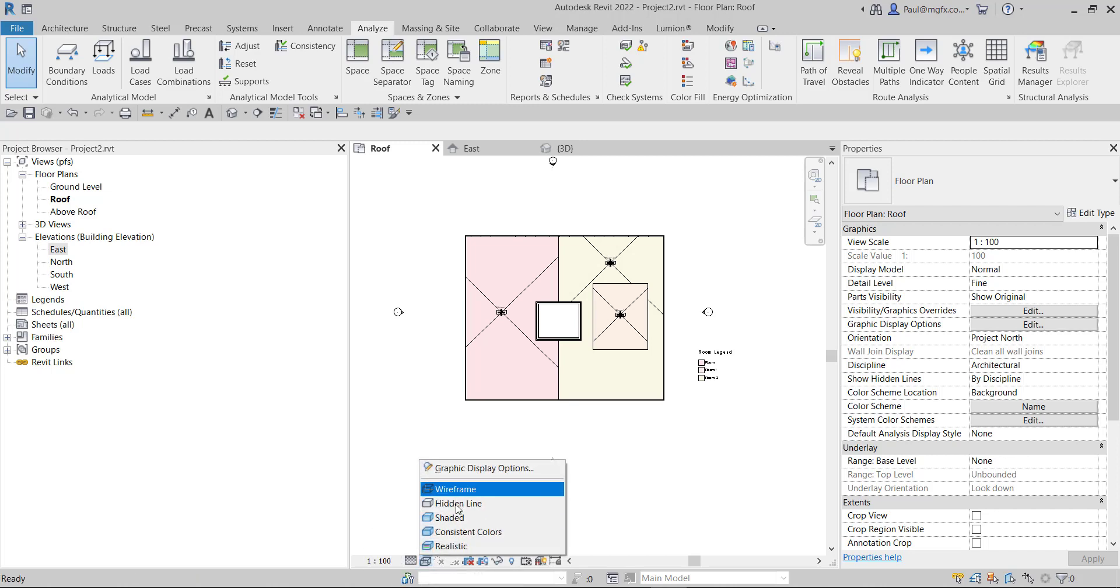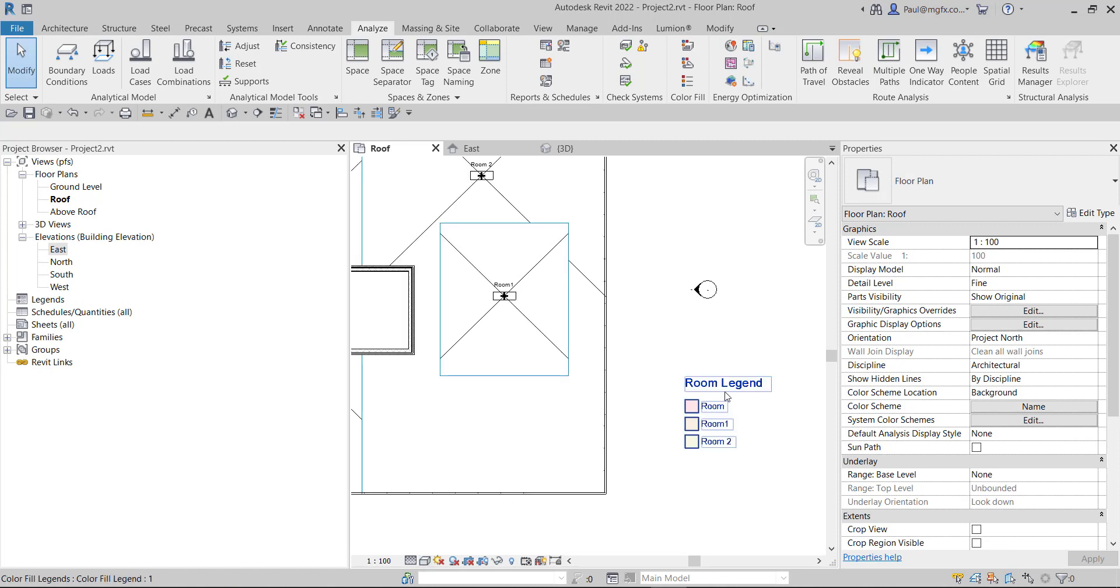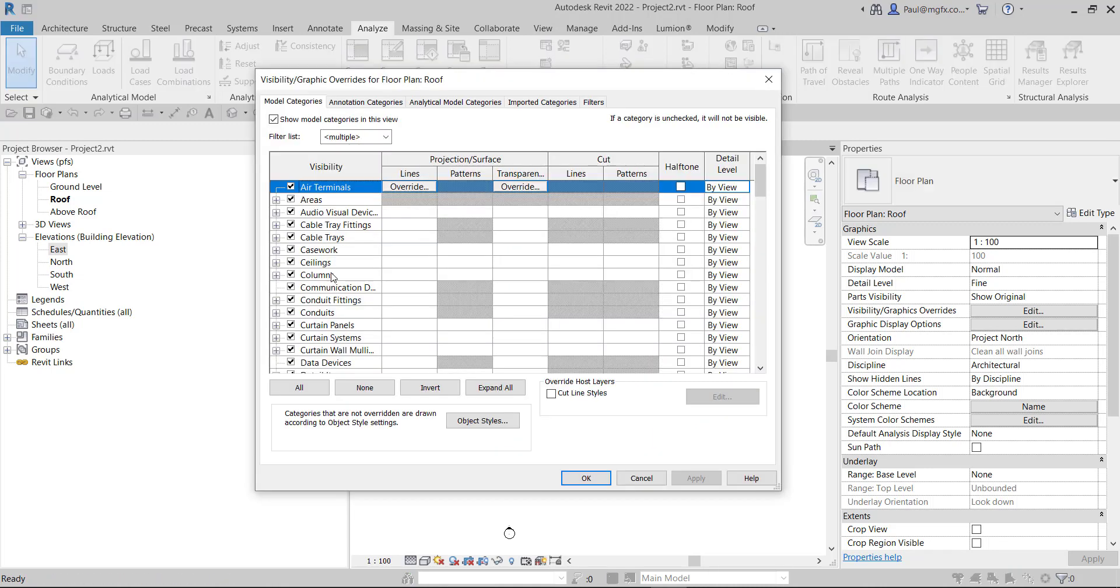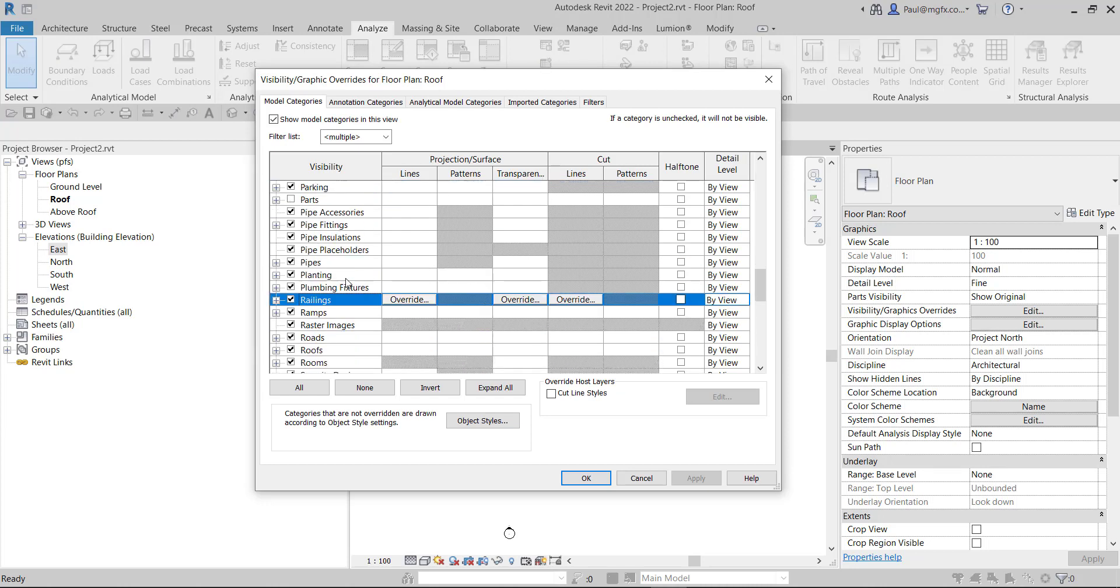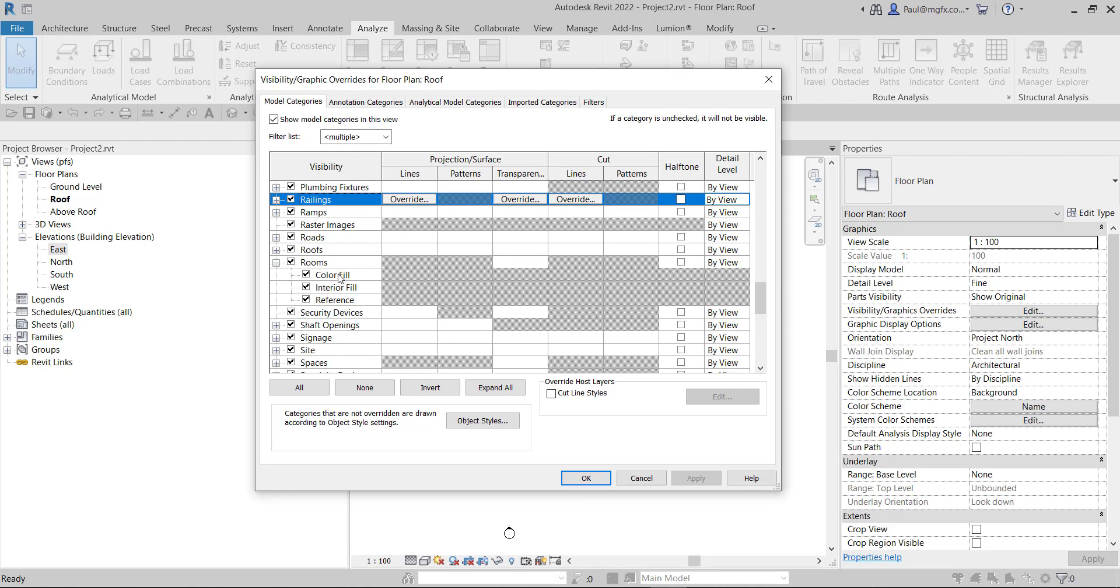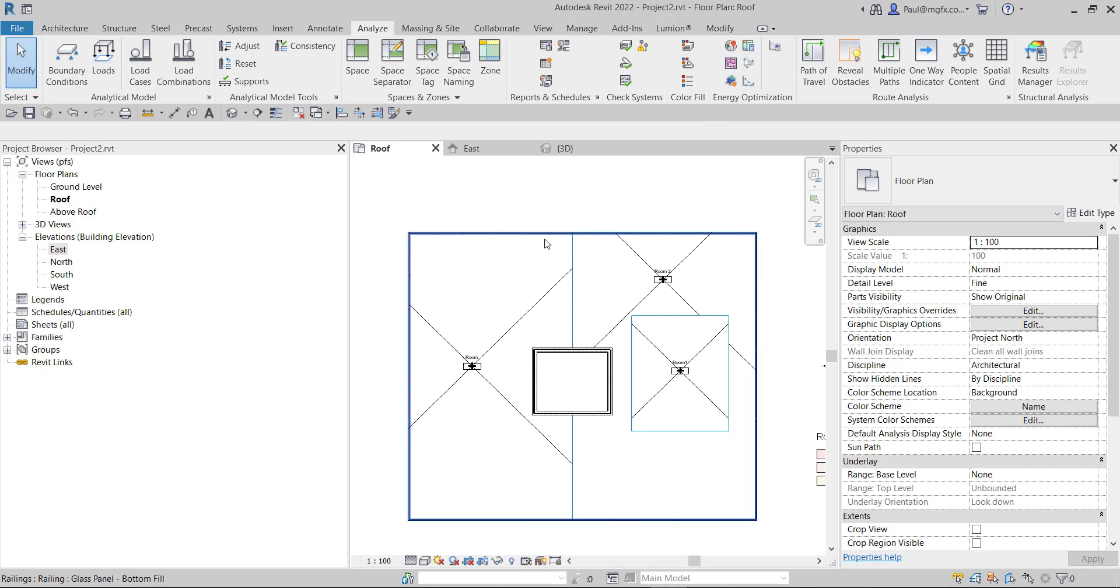Look what happens when we switch out the wireframe to a hidden line - suddenly our room legend and our colorful is gone. Now there might be many reasons for this - in general practice we would go into our visibility graphics overrides and onto the room subcategories, and there you can see that my colorful is switched on. We know it's on because we saw it in the wireframe mode, but the colorful is on, so why am I not seeing it? Is it a filter? Is it something that is stopping my drawing from showing it to me? And actually it's quite simple and that is that this...